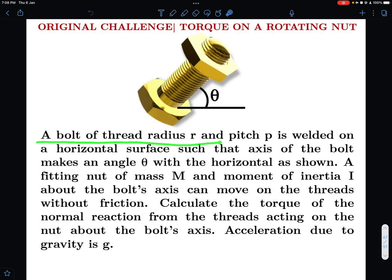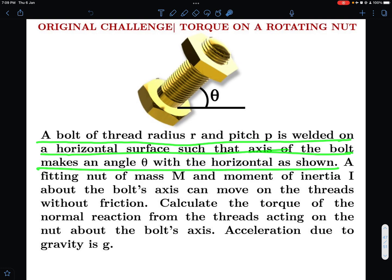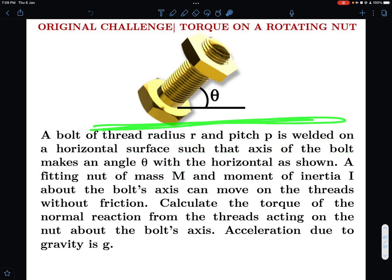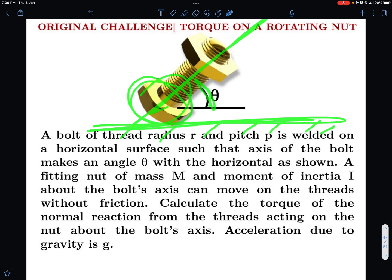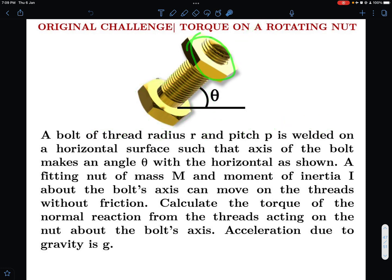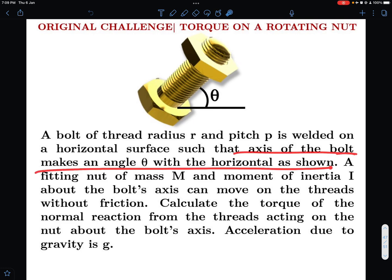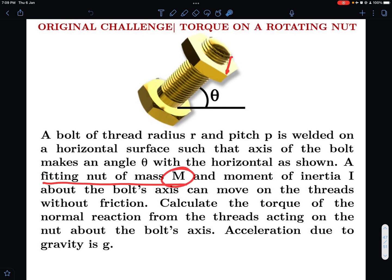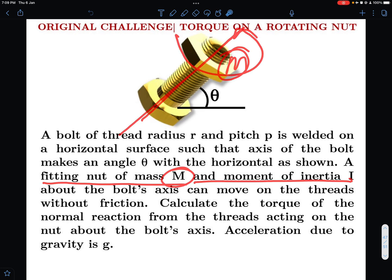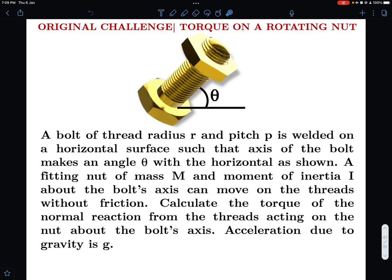The challenge: a bolt of thread radius r and pitch p is welded on a horizontal surface such that the axis of the bolt makes an angle theta with the horizontal. A fitting nut of mass M and moment of inertia I about the bolt's axis can move on the threads without friction.